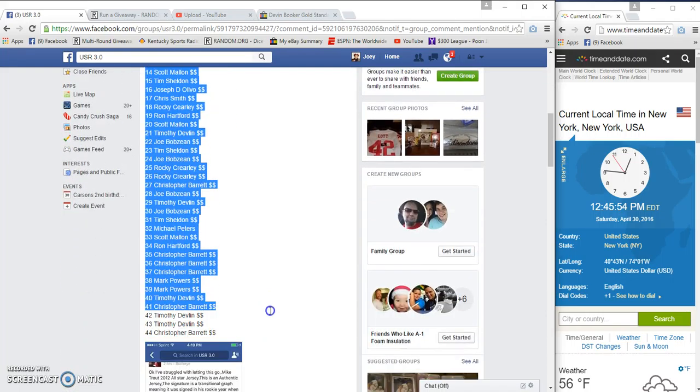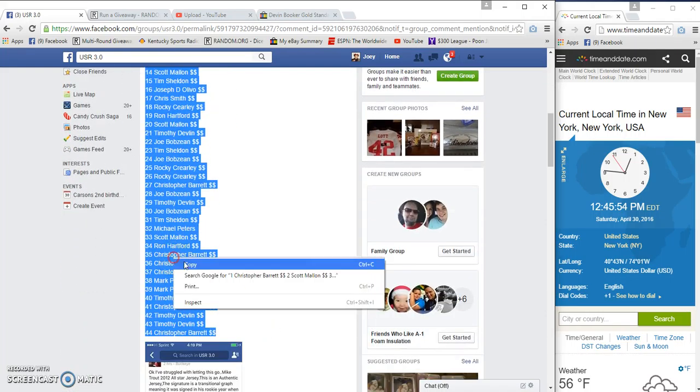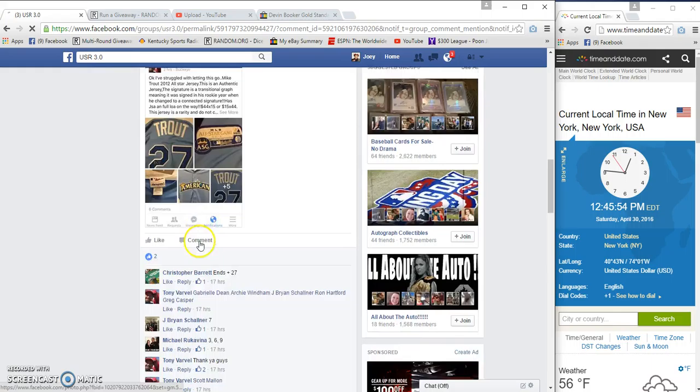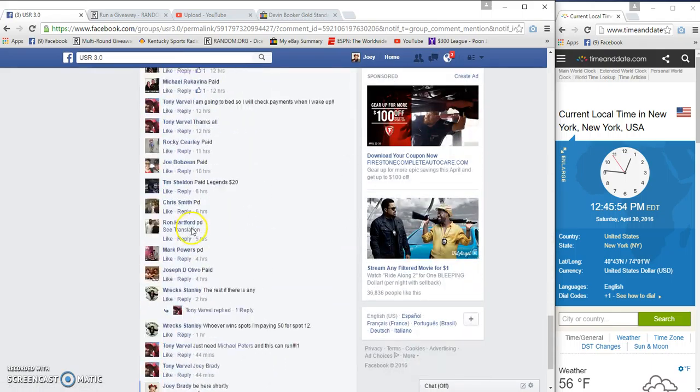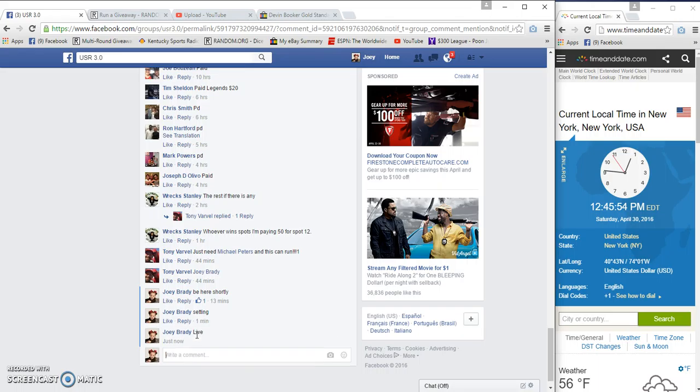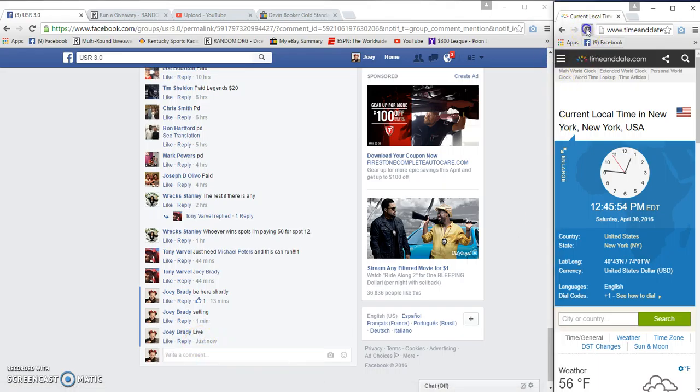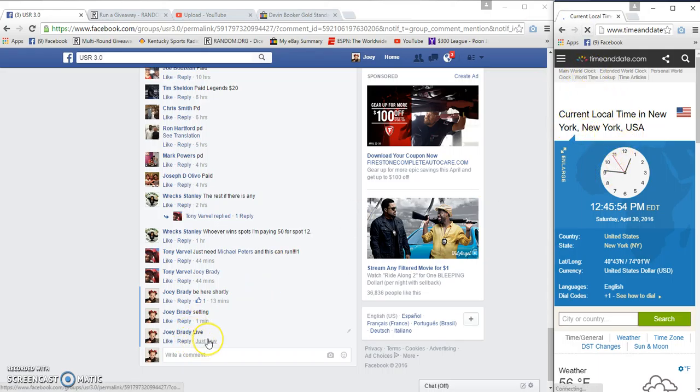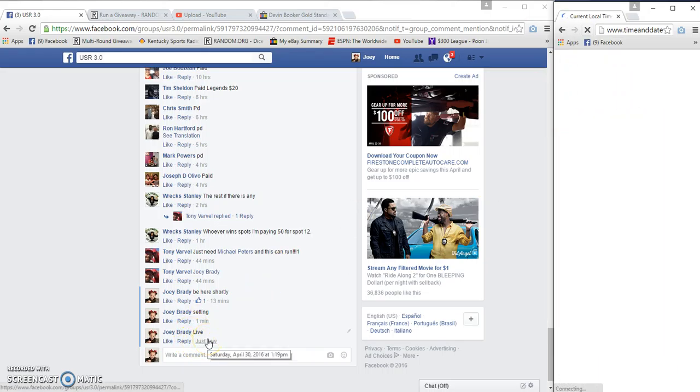It's 12:45, probably 12:46 by the time I get a lot of typed in. Live 12:40. Hold on. That's not right. I forgot. I went to town, should be 1:19.